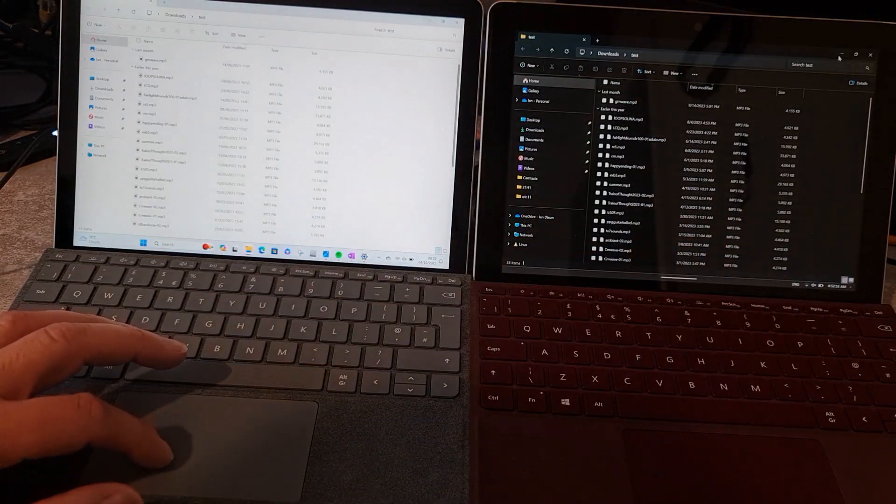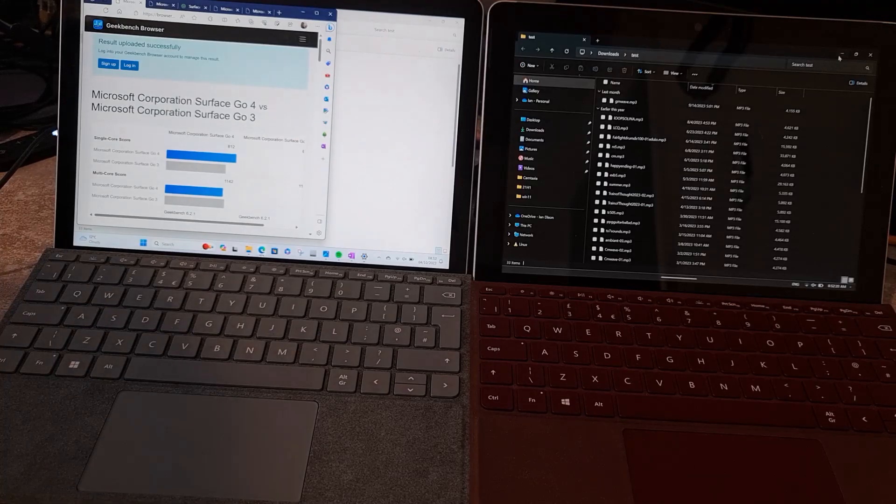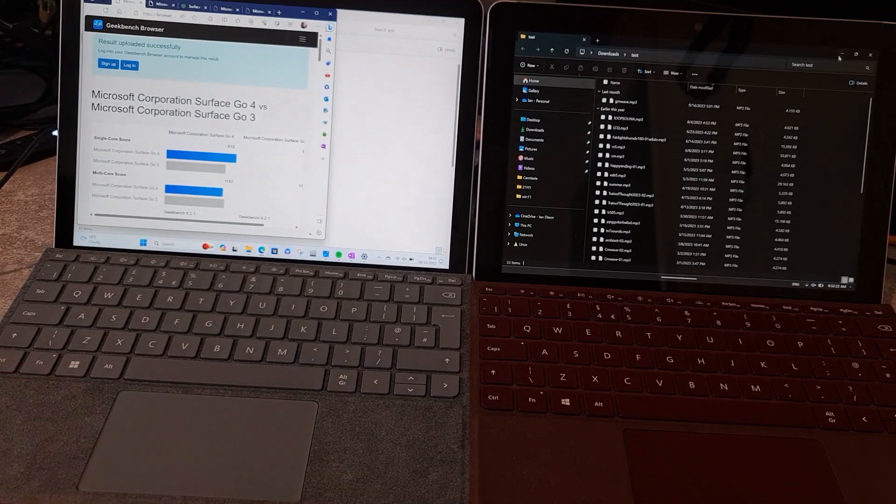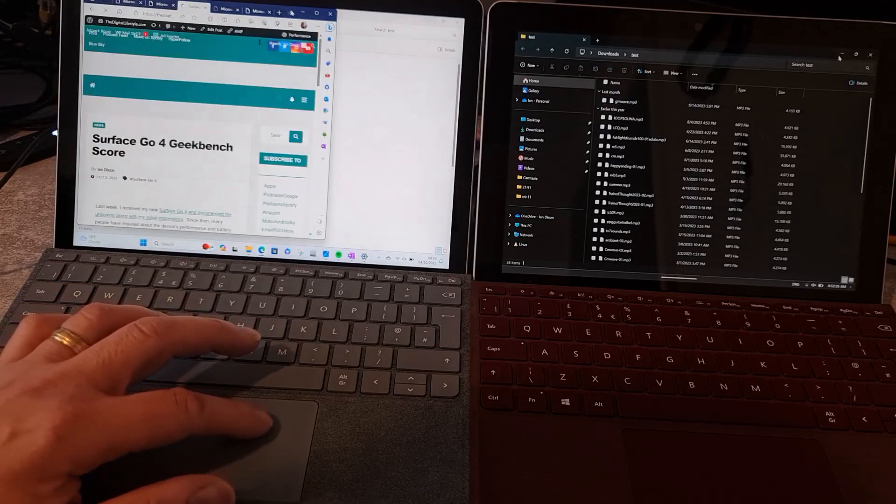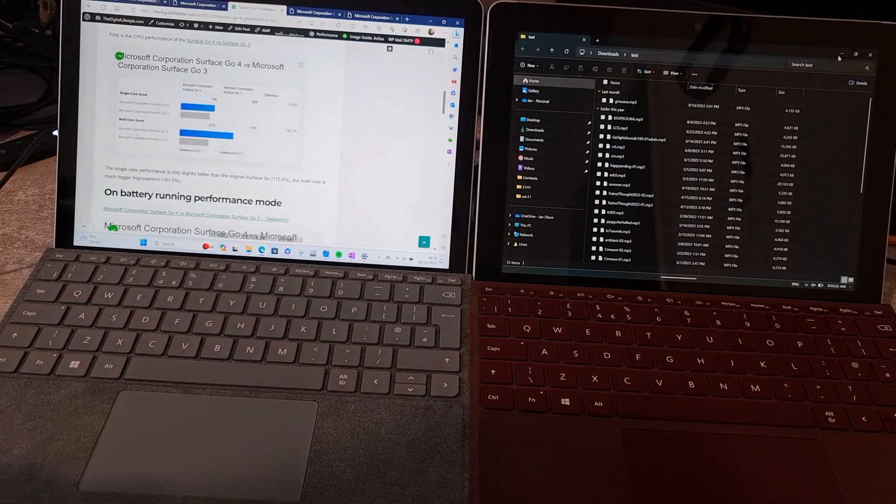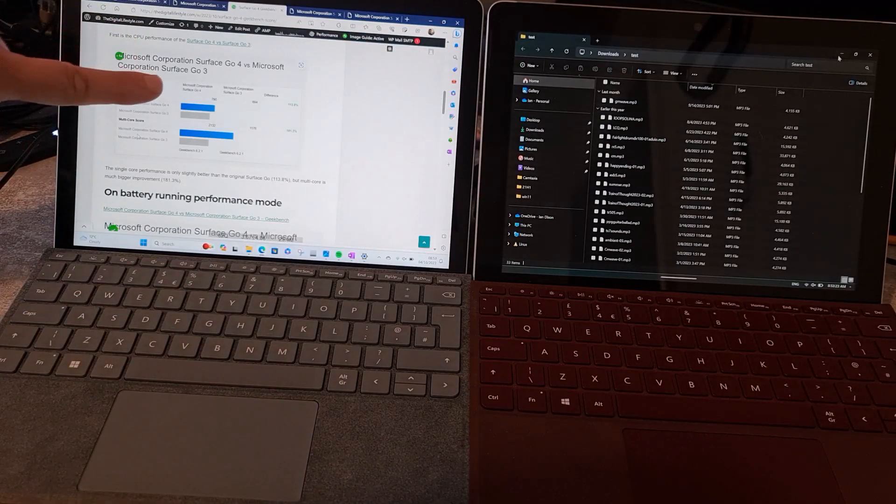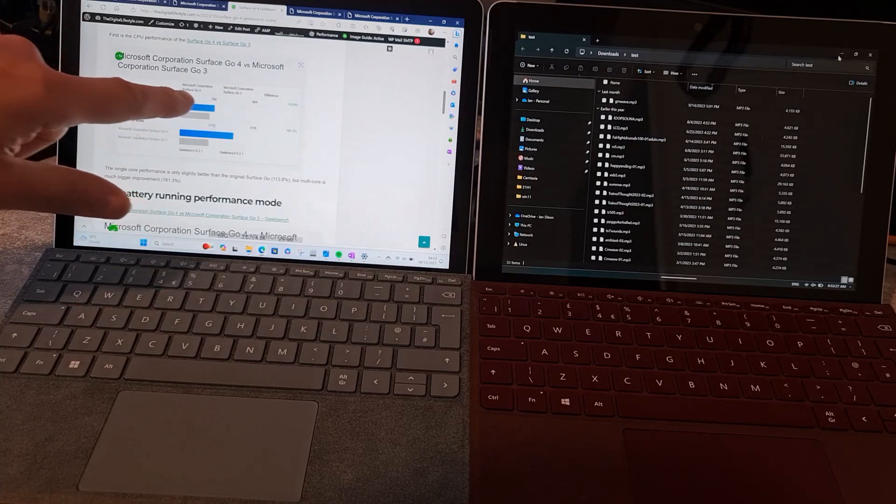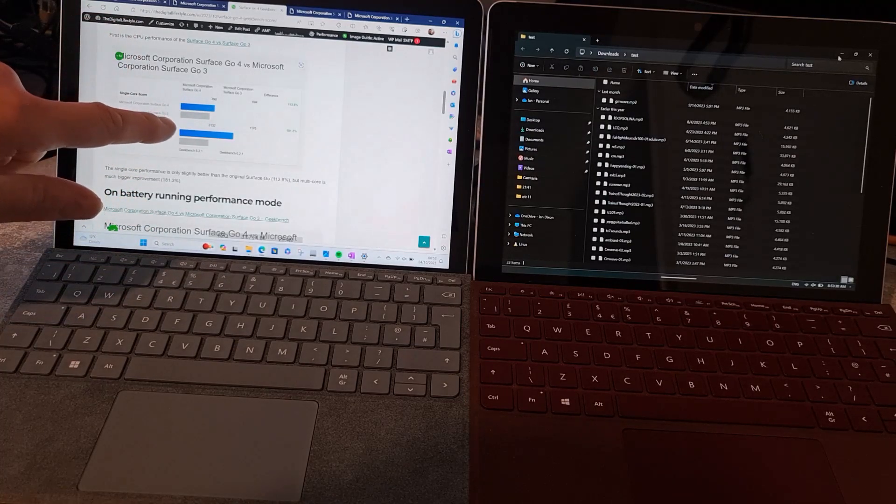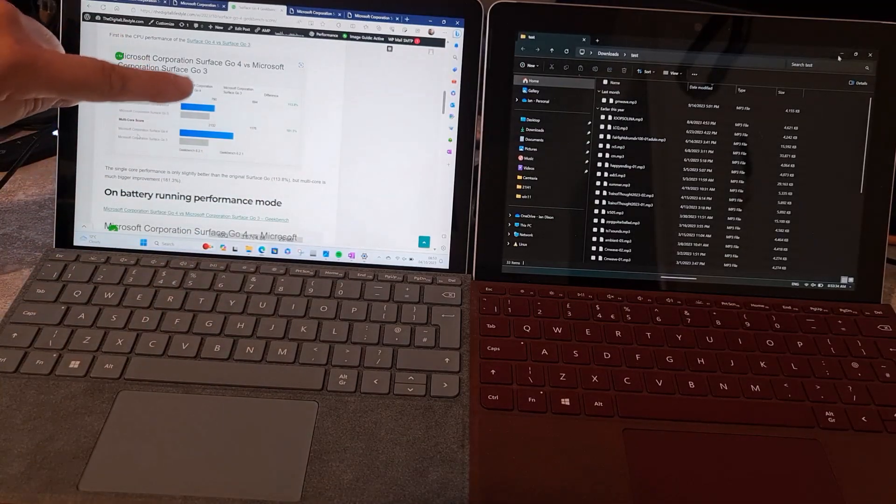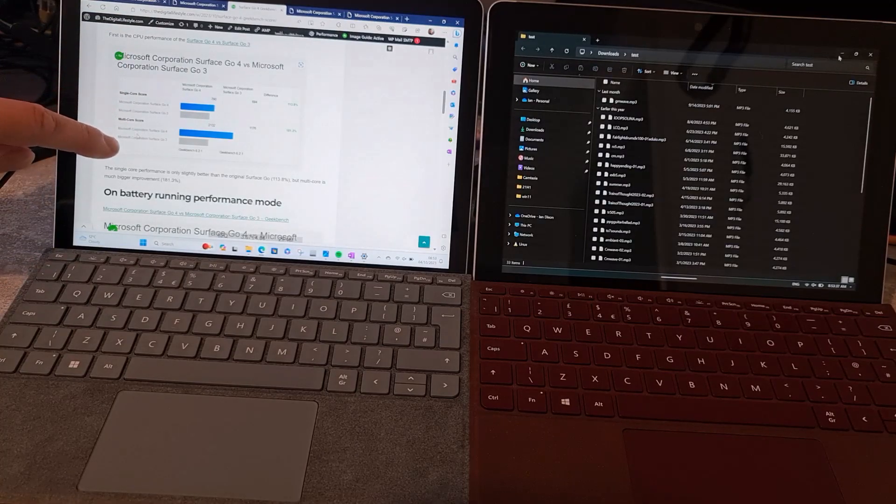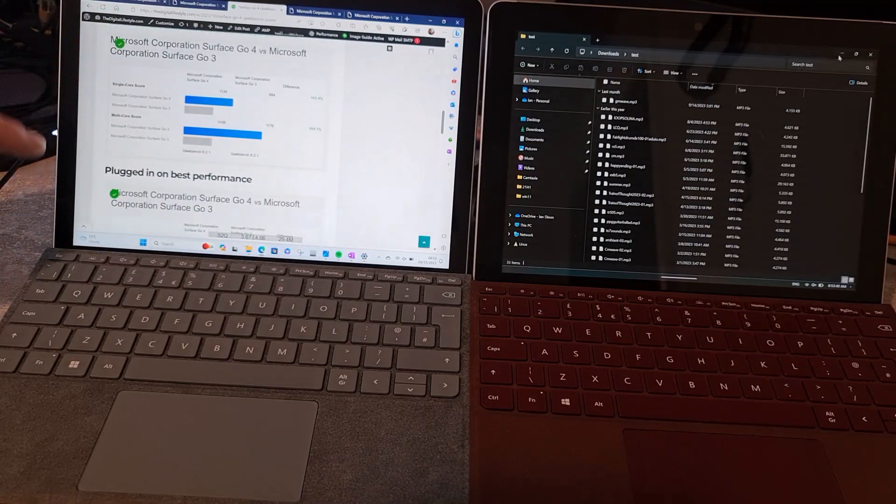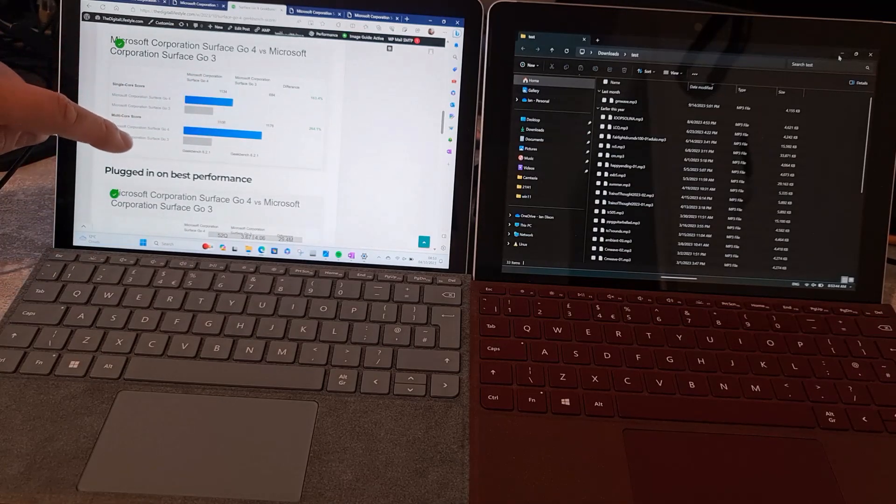Now let's have a look at the Geekbench scores. I've done this a few times now. I've actually compiled these up on here in a post on thislives.com. This is comparison on battery mode with balanced settings. I was getting like 790 as opposed to 674, and 2132 as opposed to 1176. So a slight improvement on the single core, much bigger improvement on multi-core. When I put it into performance mode, a big difference, a bigger increase in the difference.